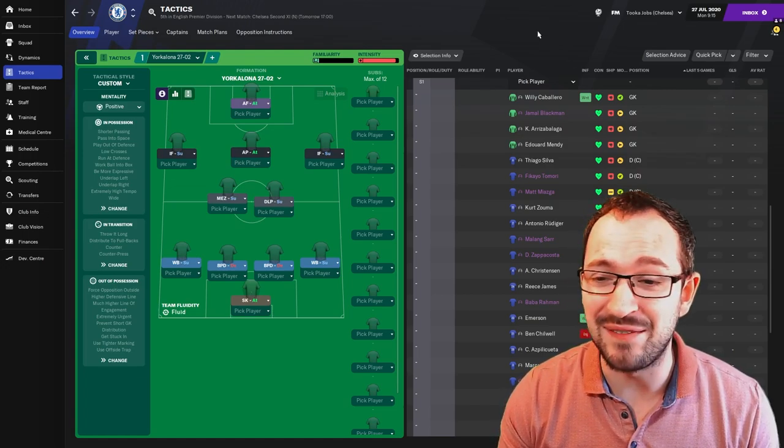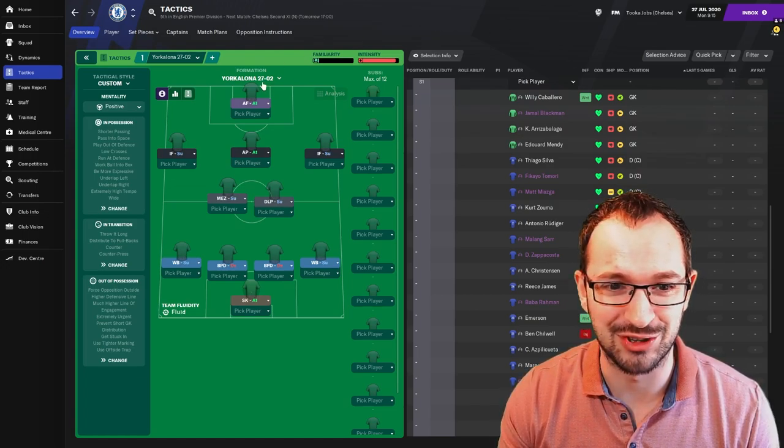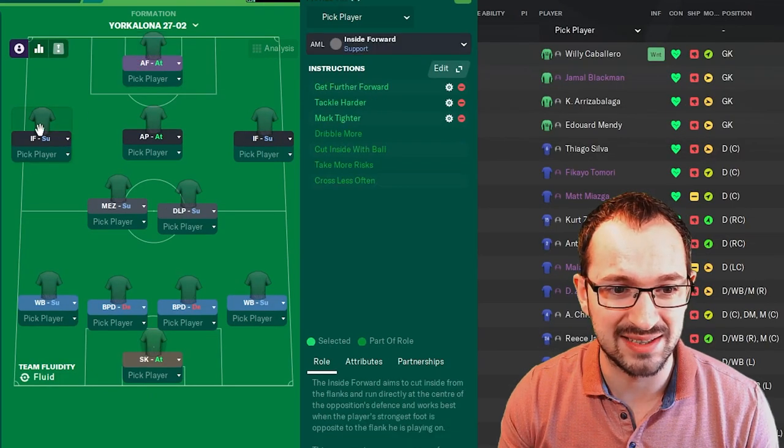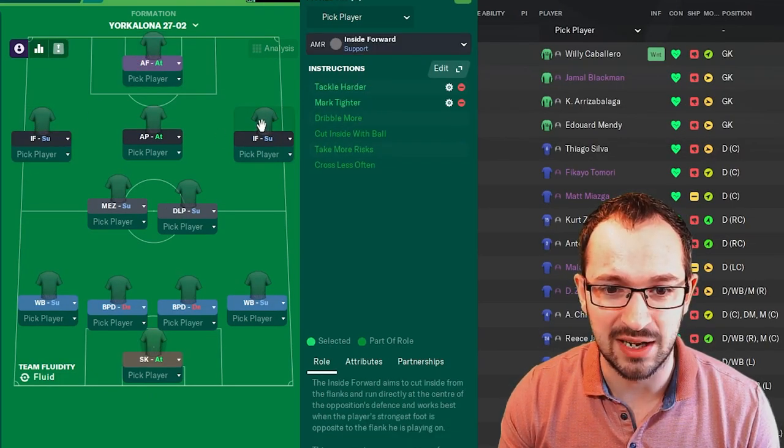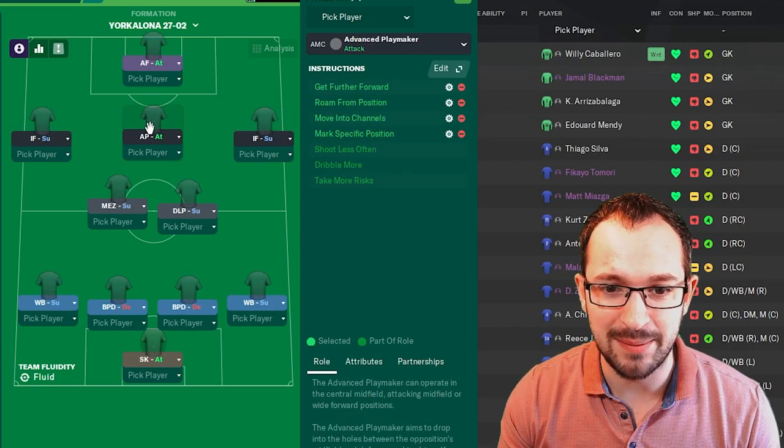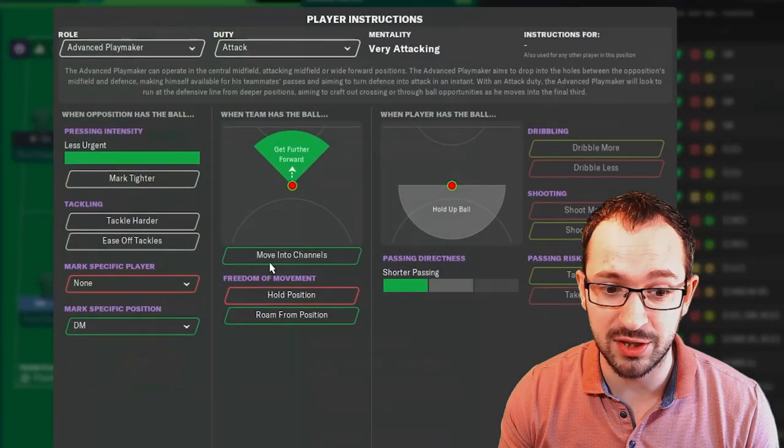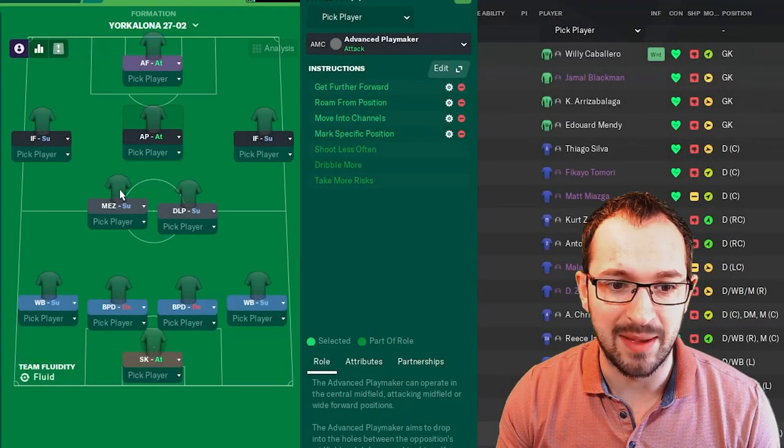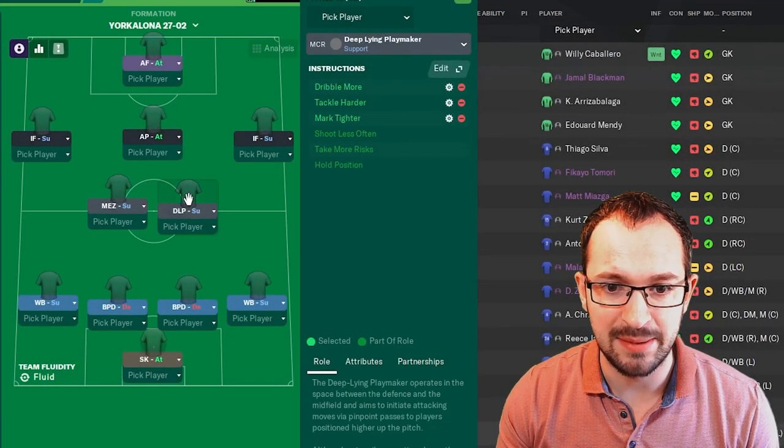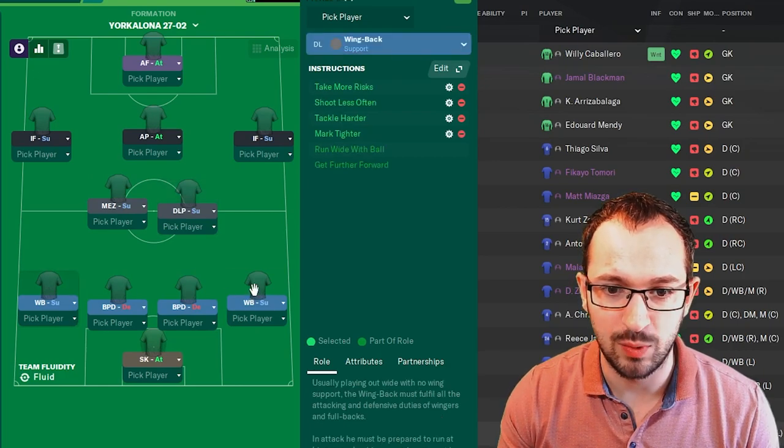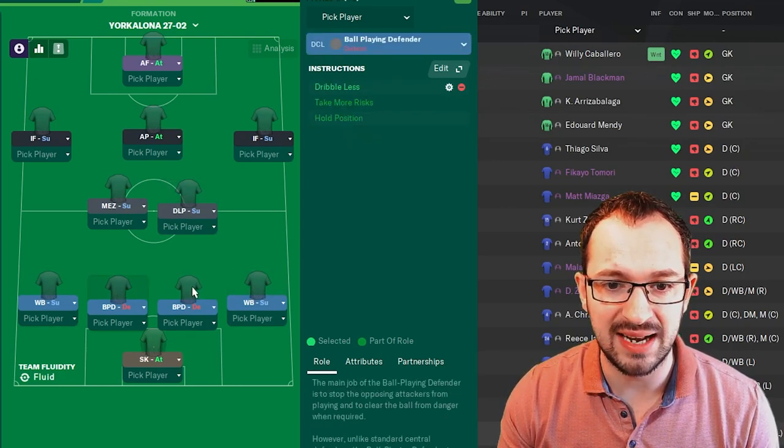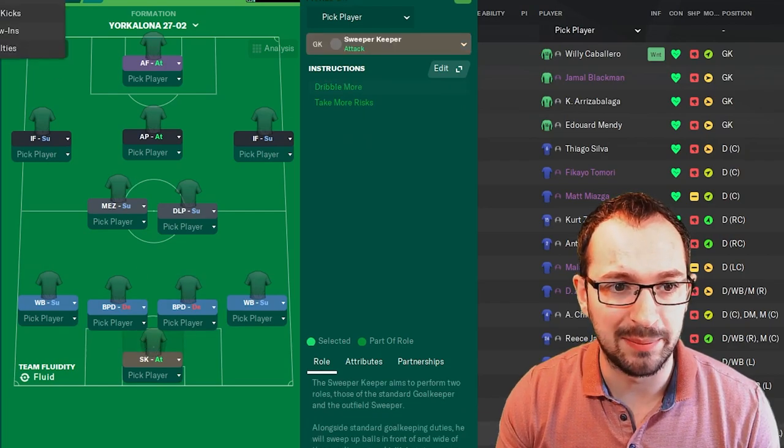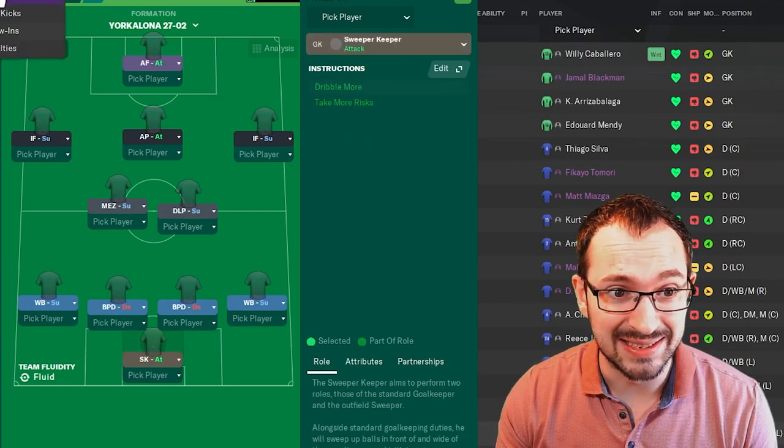So, if you can't download, I'll go through all the player instructions now. Advanced forward. Inside forward, left. Inside forward, right. Advanced playmaker. Mark specific position, which is the defensive midfielder. And then Mezzala. Deep lying playmaker. Wing back, left. Wing back, right. Ball playing defender, left. Ball playing defender, right. And the goalkeeper. Sweeper keeper, should I say.